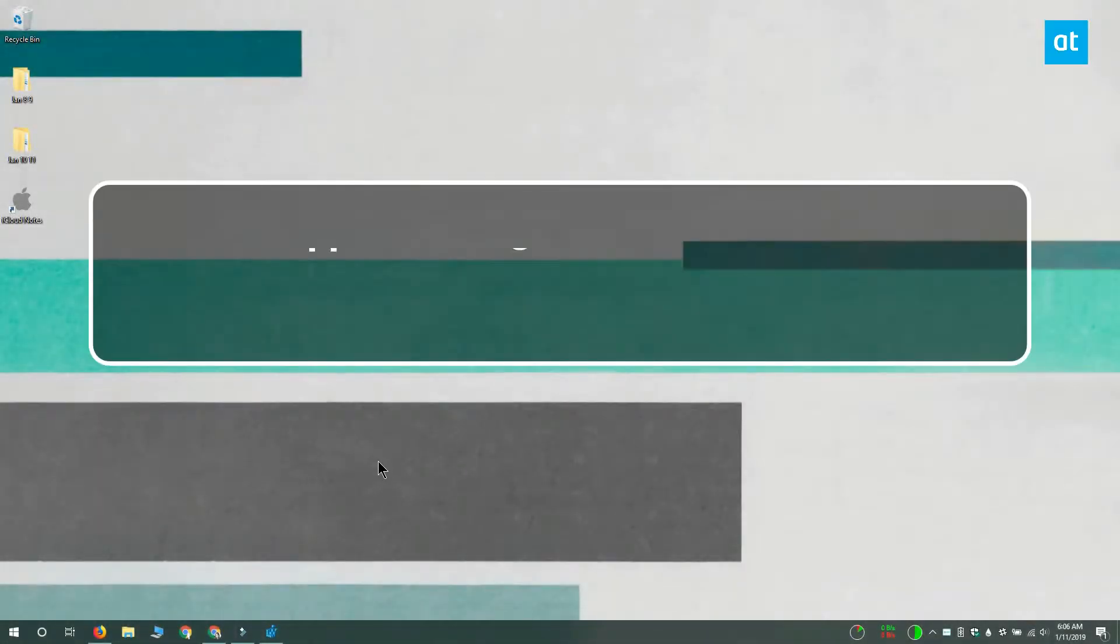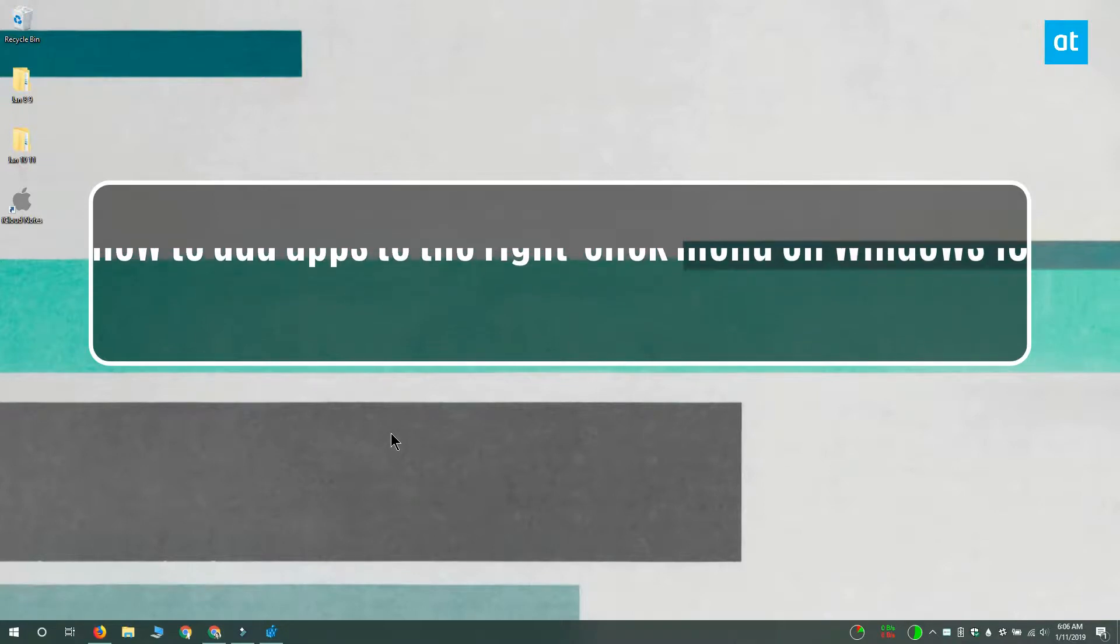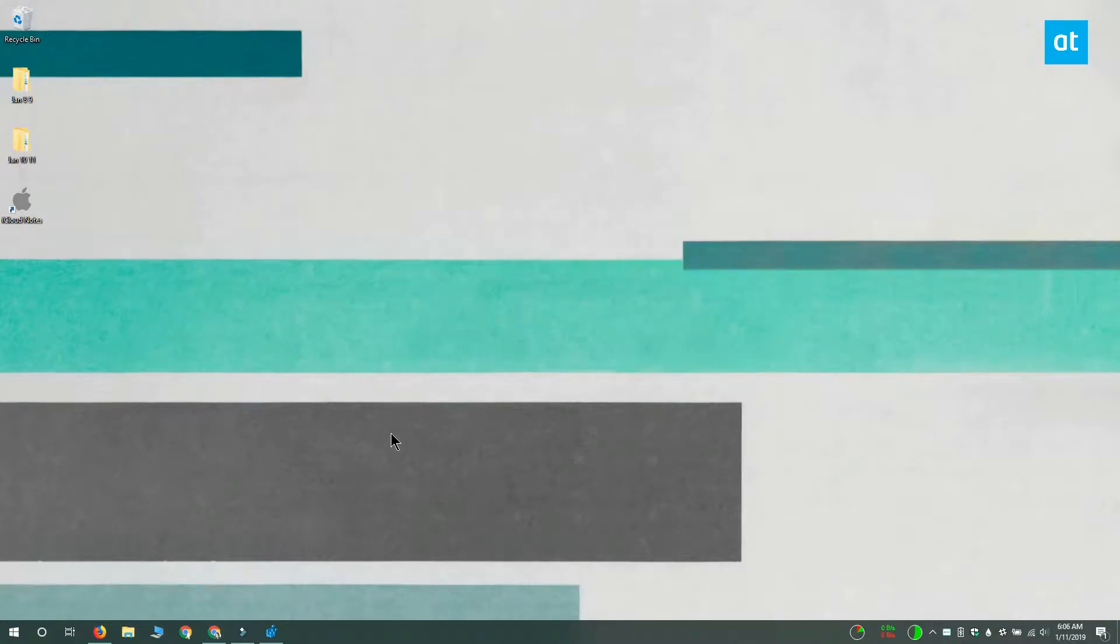Hi everyone, Fatma here from Addictive Tips and I'm going to show you how you can add apps to the right-click menu on Windows 10.